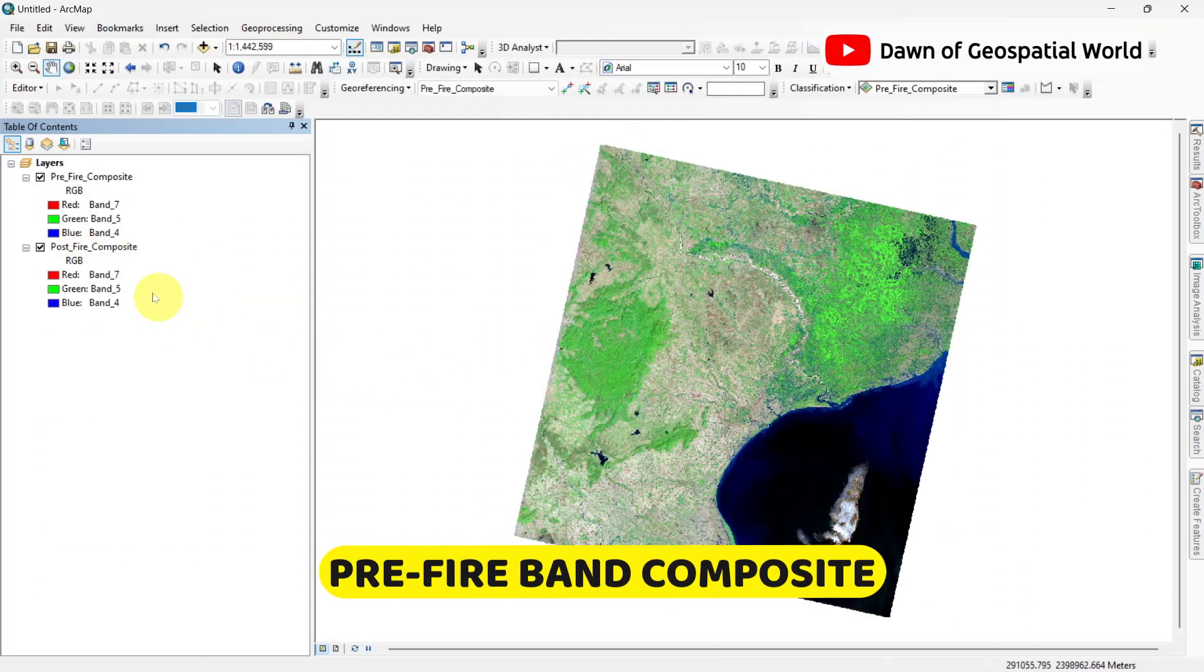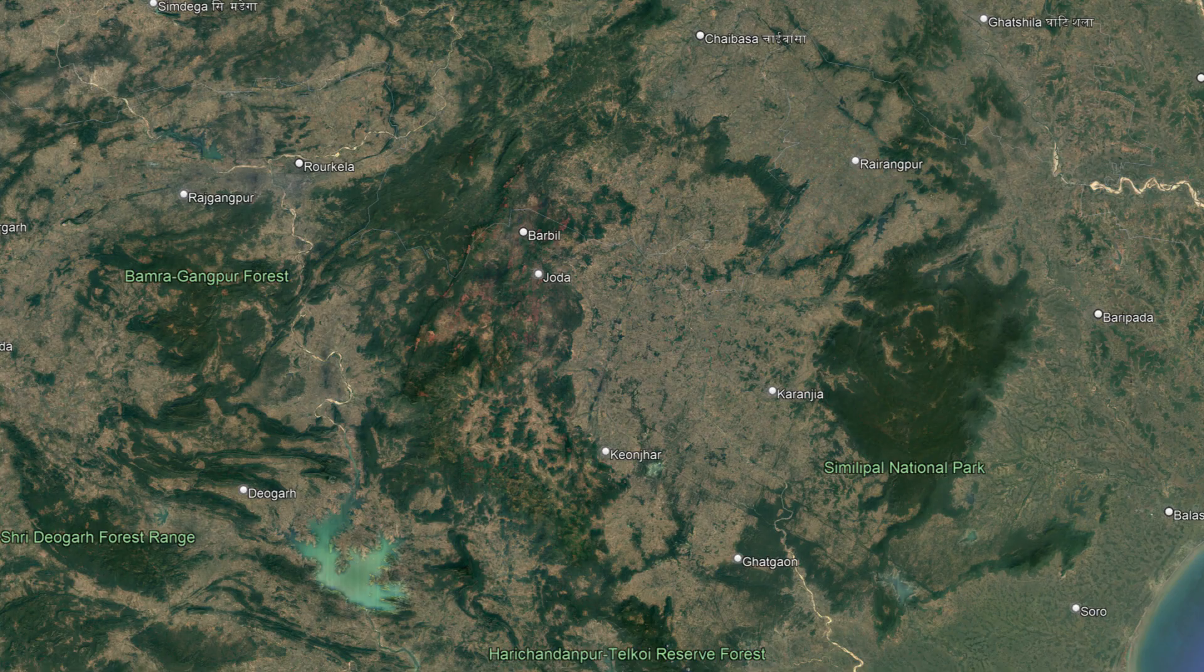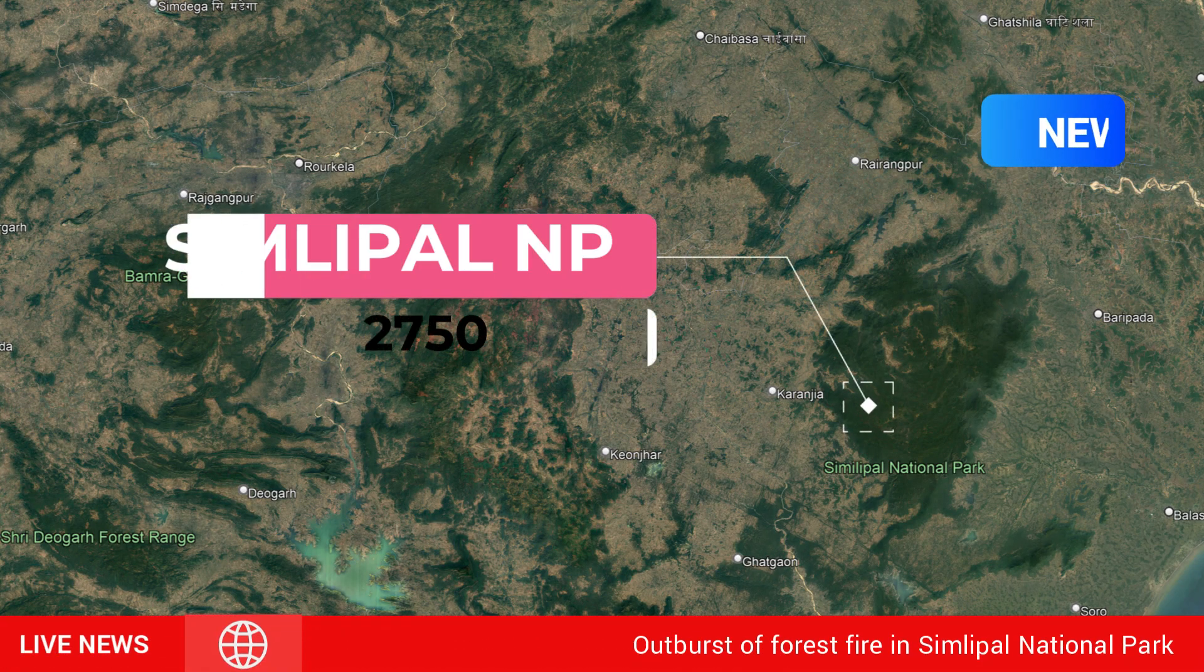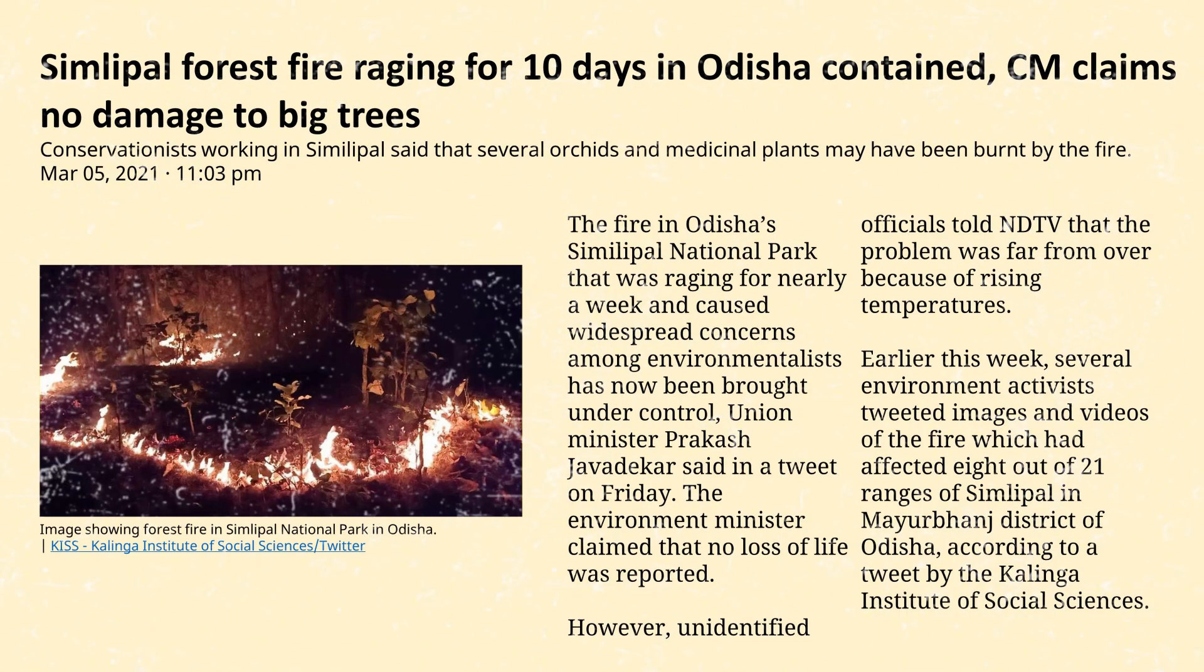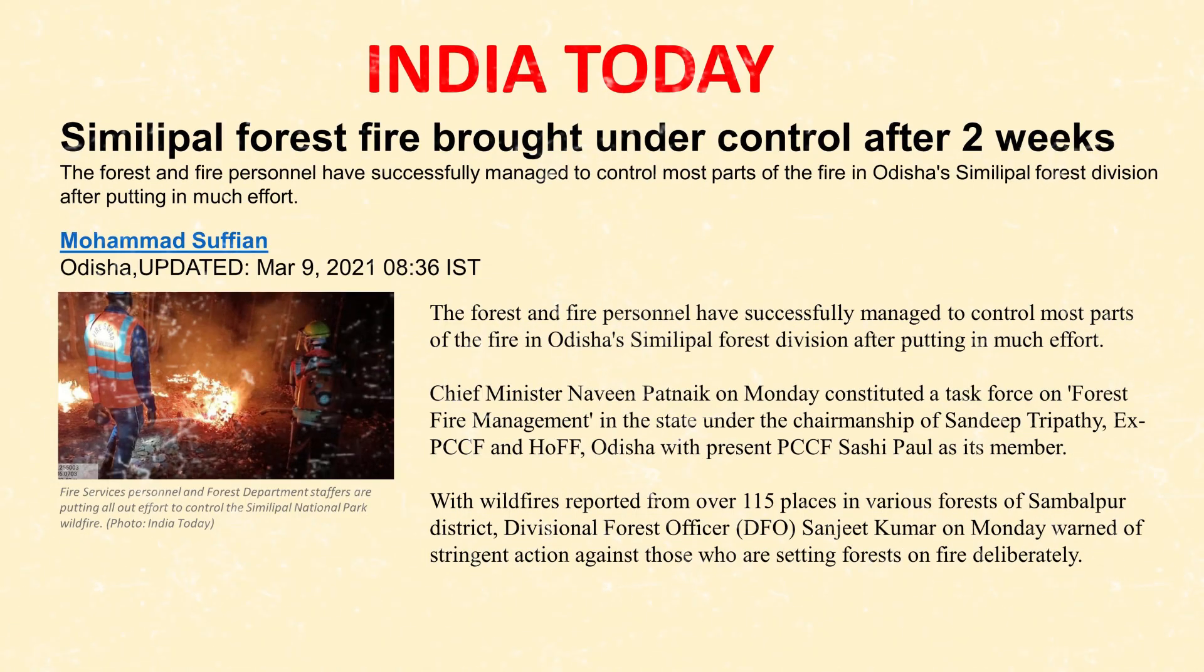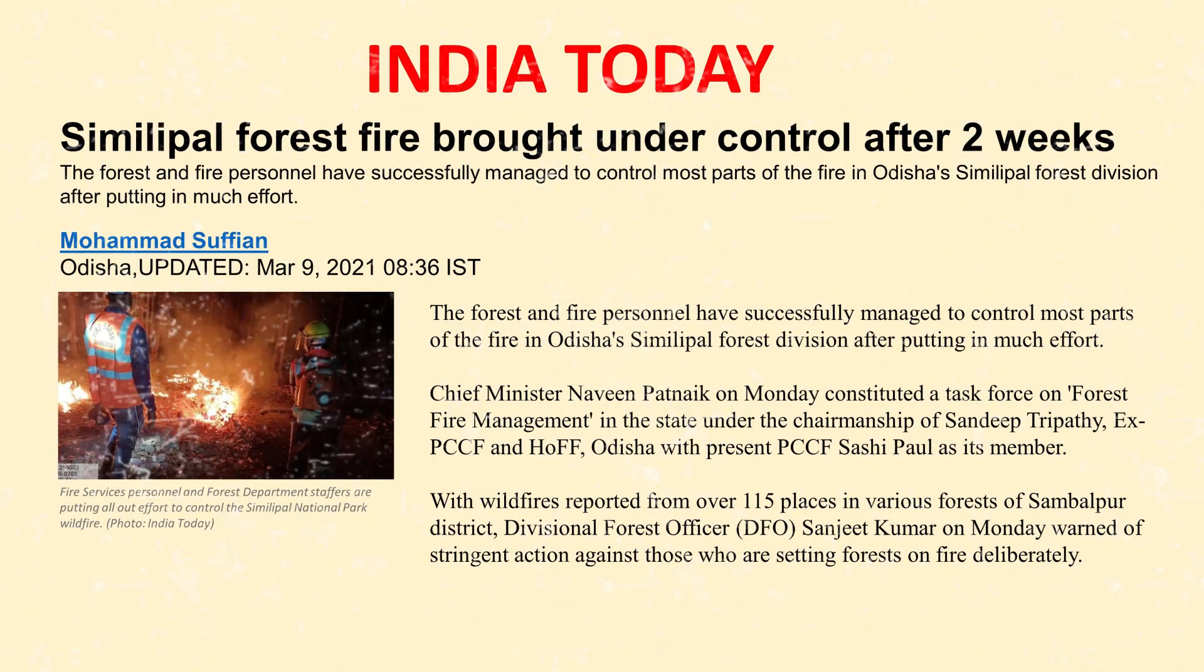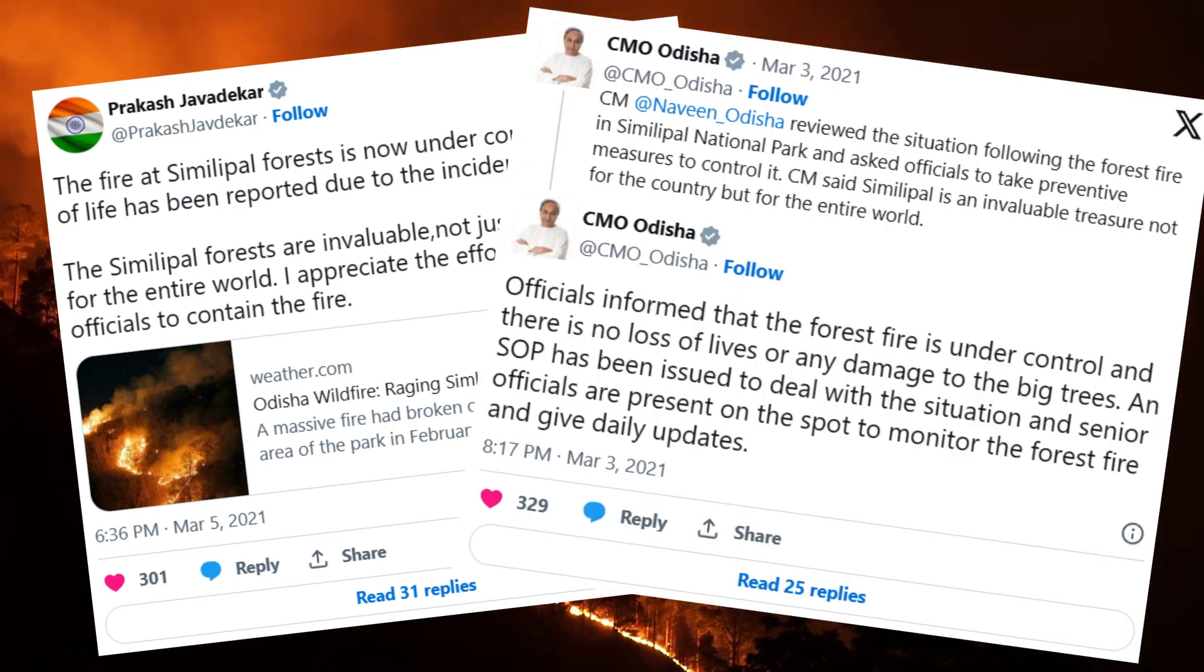Here, we will try to detect forest fire affected areas of Simlipal National Park. In 2021, a very deadly forest fire was cast in Simlipal National Park, which lasted almost one month. This disaster starts in the first week of March and ended in April.